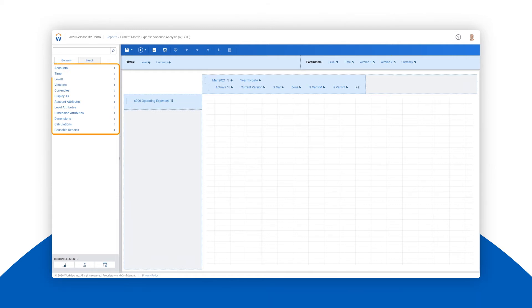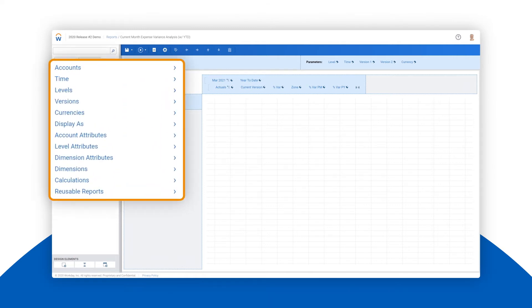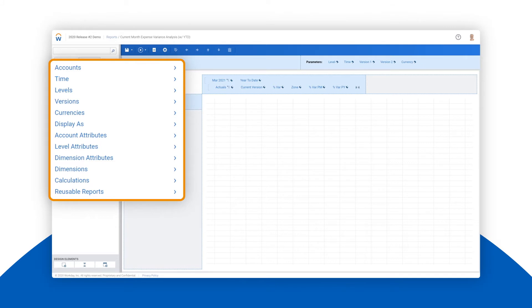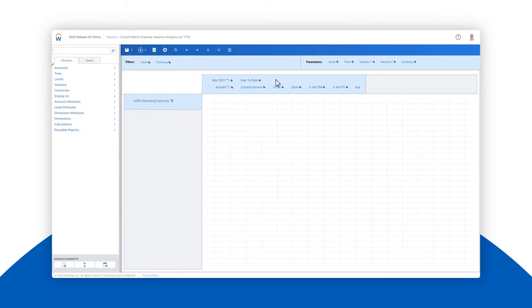On the left-hand side you have access to all the accounts, dimensions, versions, time periods, and more. Basically all the information that exists in our model is available for us to report on.